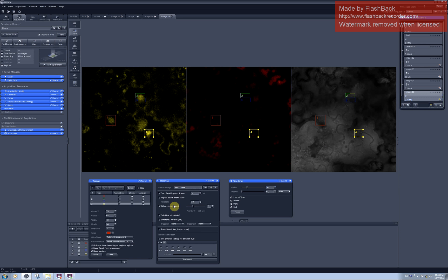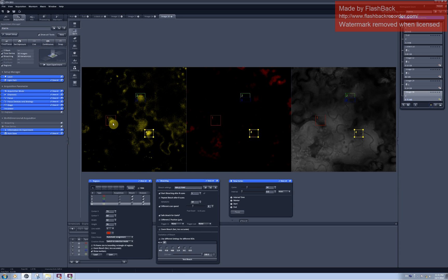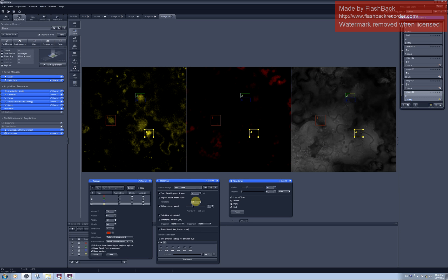Then the software will ask you about how many iterations would you like to run. It basically asks you how many times does the laser have to go through the area you selected to cause the photobleaching. And the number of iterations you can estimate only empirically. It will depend on the amount of the fluorophore present in your sample and how stable it is. I will ask for 100 times.